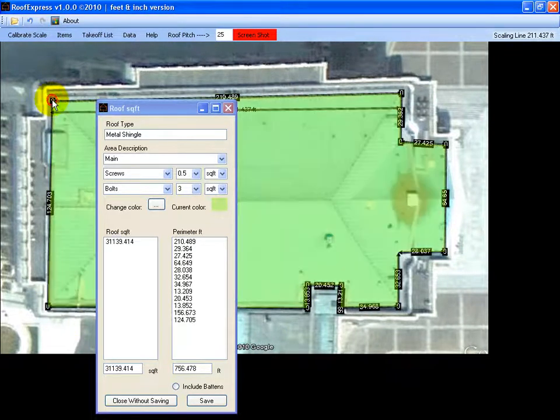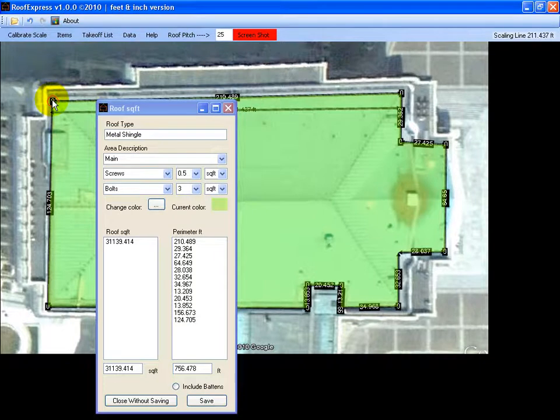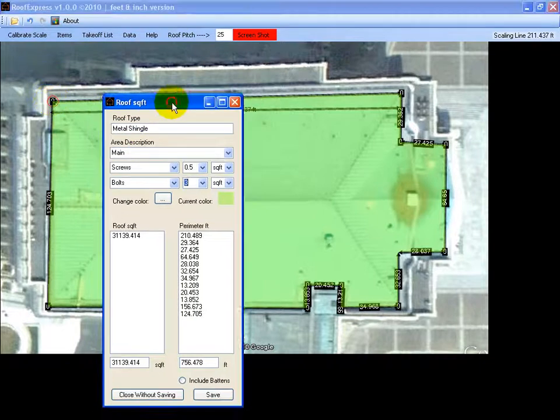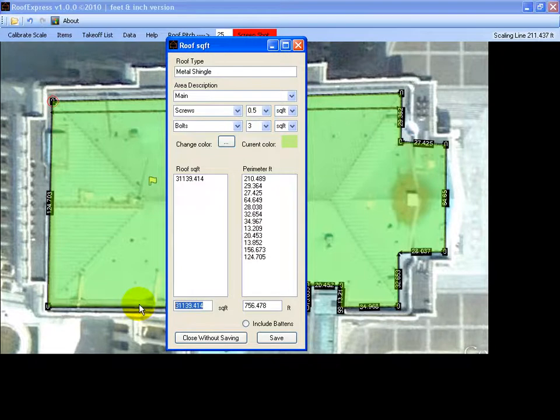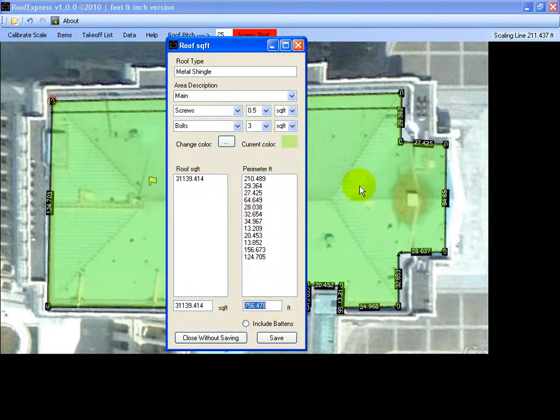When we click on the last one, it will highlight the area and give us the total square feet and also the total feet around the perimeter.